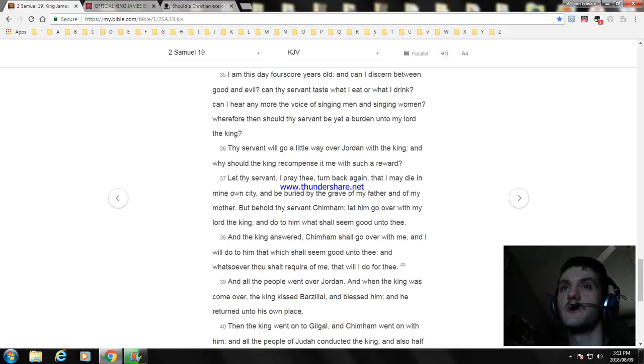And all the people went over Jordan. And when the king was come over, the king kissed Barzillai and blessed him, and he returned unto his own place.